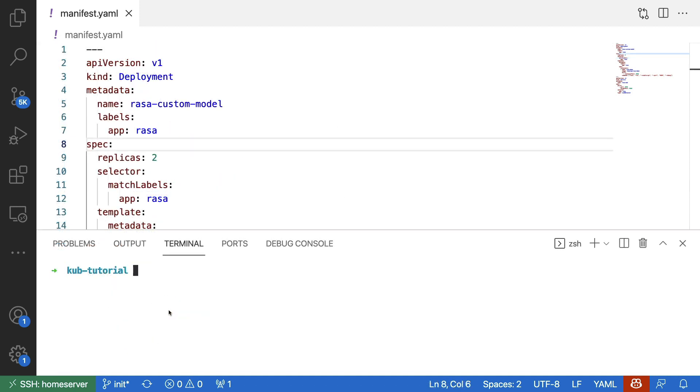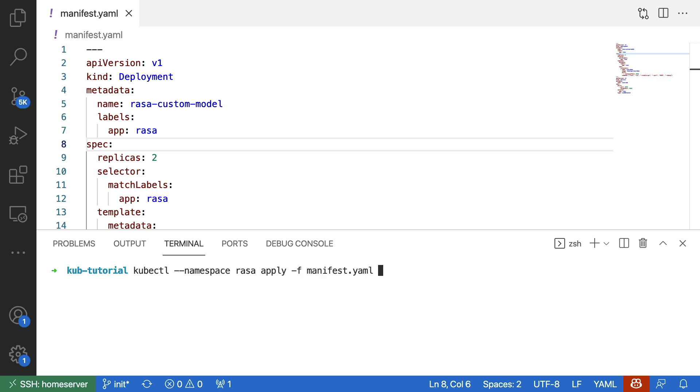So I'm back at my terminal again. Again, I will hit kubectl. But now I'm going to make use of the Raza namespace. And here I'm going to say I would like to apply this manifest YAML file. Everything that's defined in this file will now get applied to this namespace. Let's have a look at the pods.